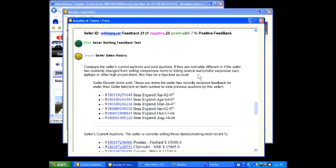Under Seller Sales History, it says compare the seller's current auctions and past auctions. If they are noticeably different or if the seller has suddenly changed from selling inexpensive items to listing several auctions for expensive cars, laptops or other high priced items, this may be a hijacked account. As I look at my listings under Seller Recently Sold, I see items that expired many months ago.